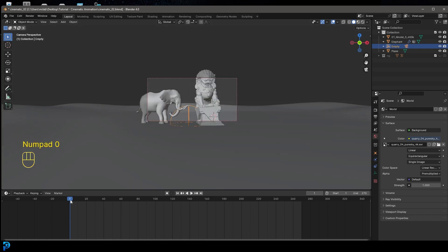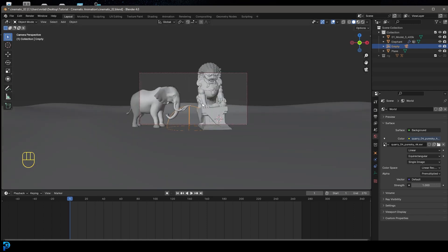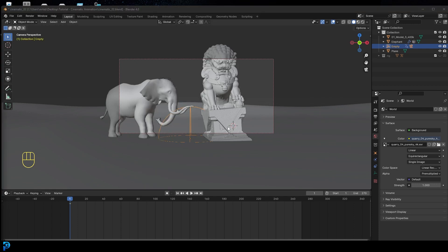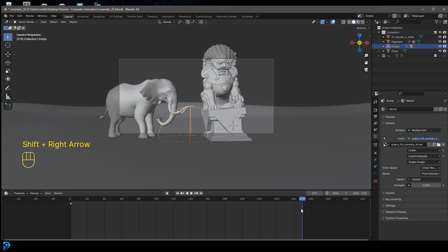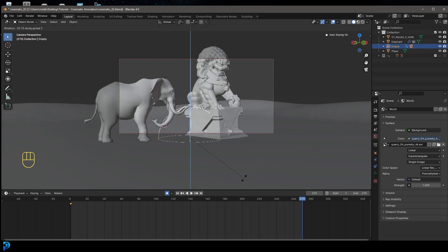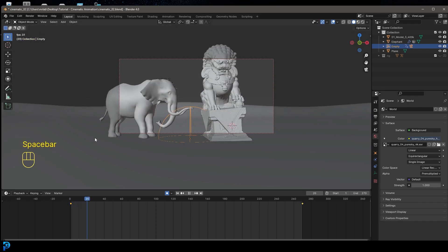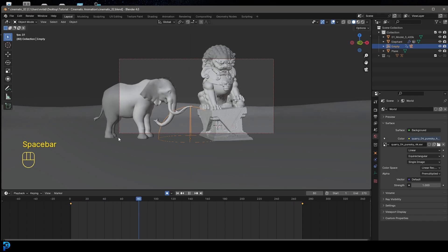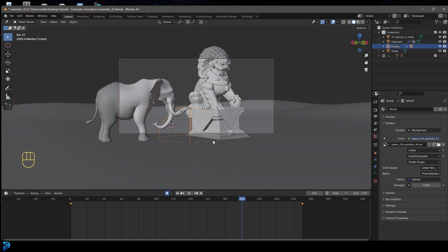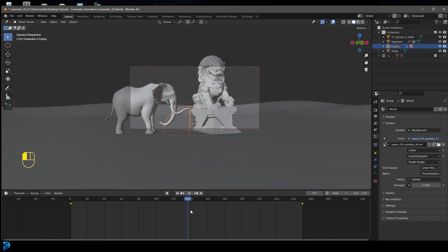Now if we grab our empty and rotate it, you can see the camera goes along. Let's go into our camera view, go to frame one, and with our empty selected, press I and insert a rotation keyframe. Then go to frame 170, enable auto keying, and go R, Z to rotate to about here. You can choose whatever angle you want — just some nice slow movement like this.